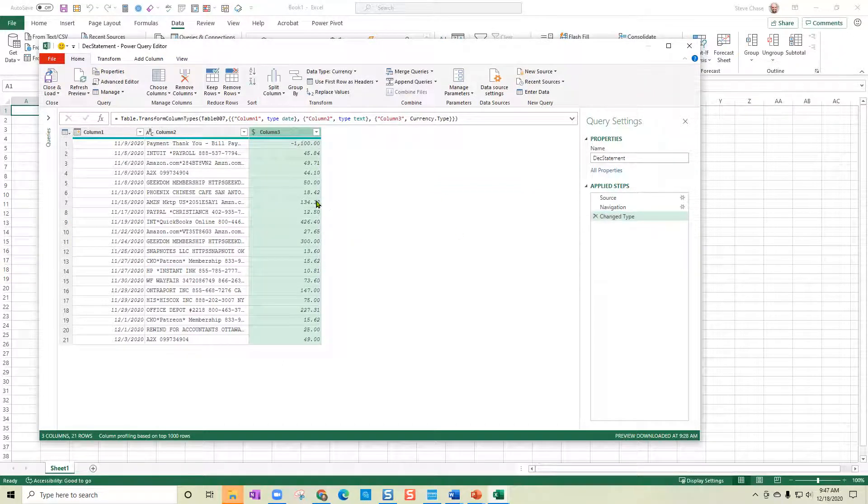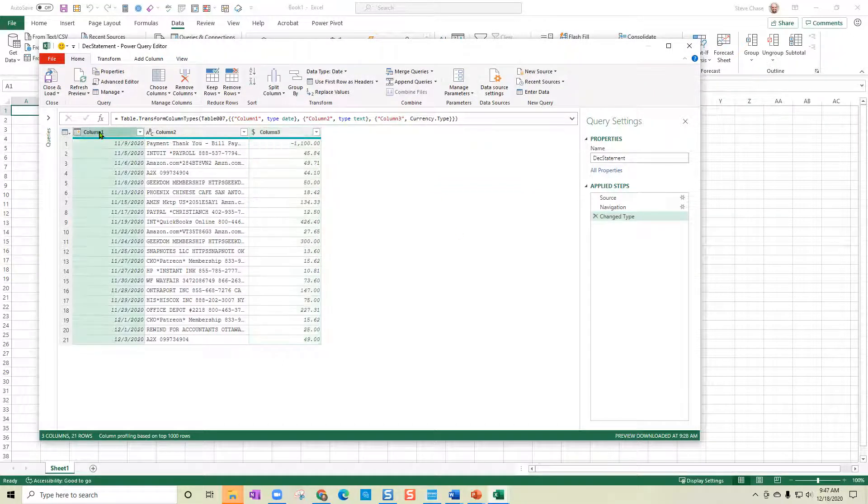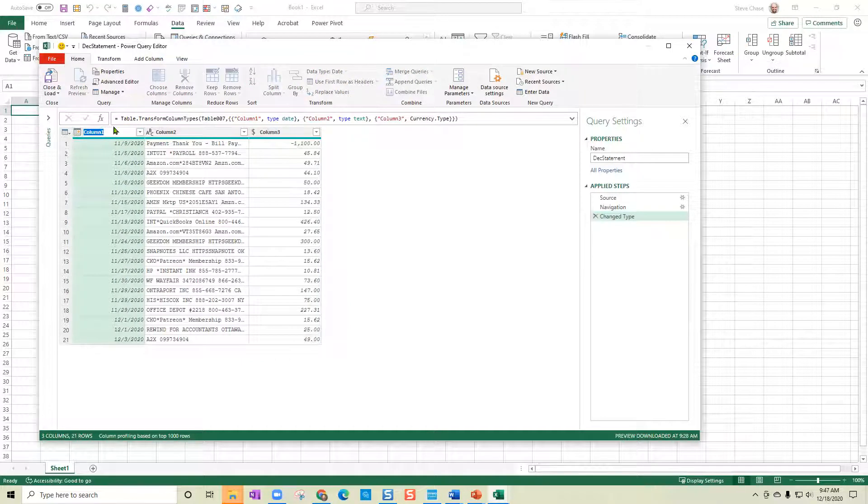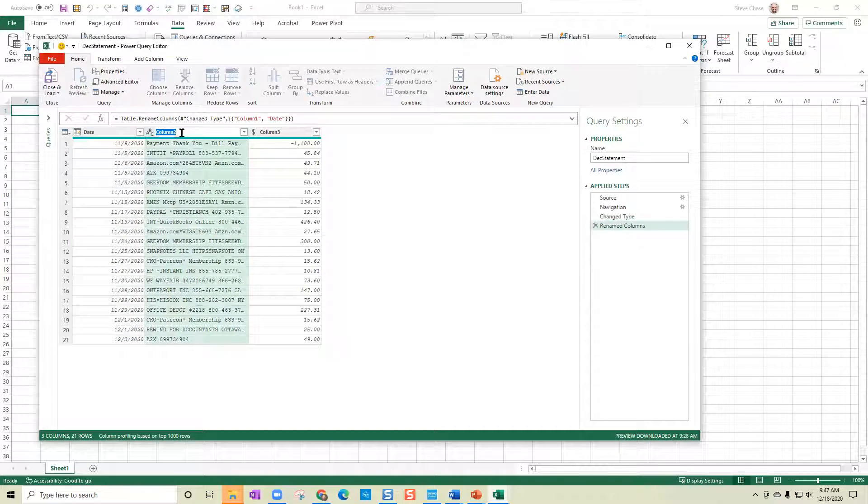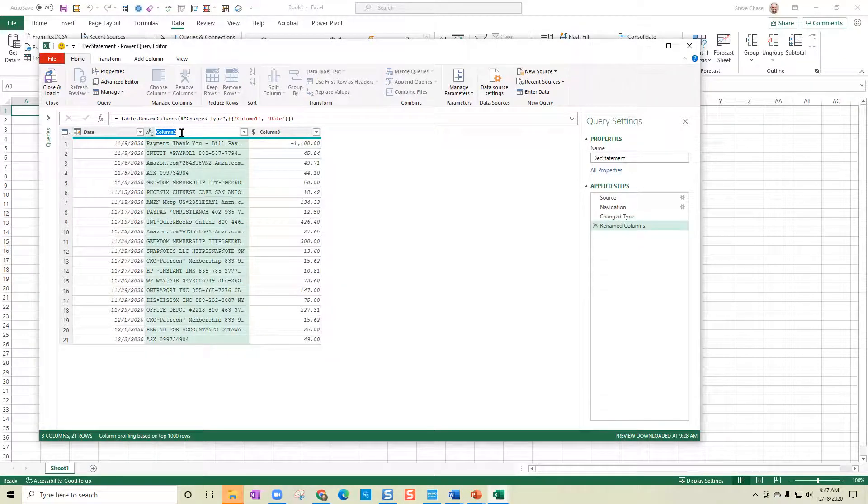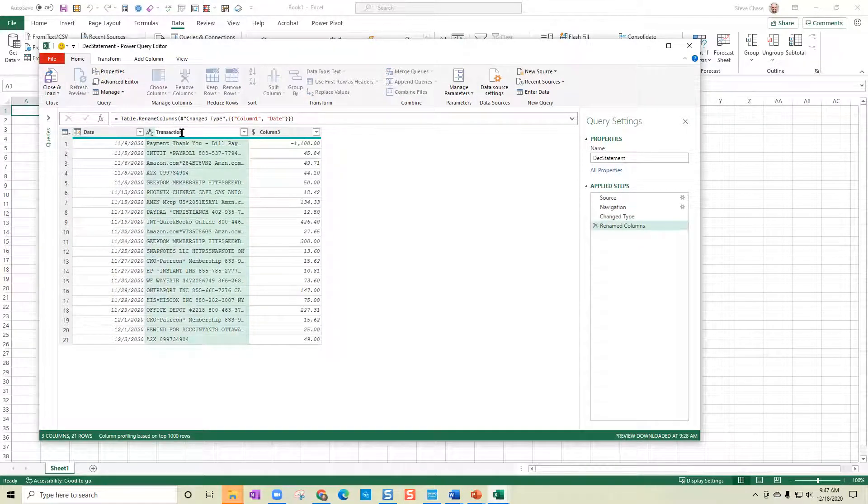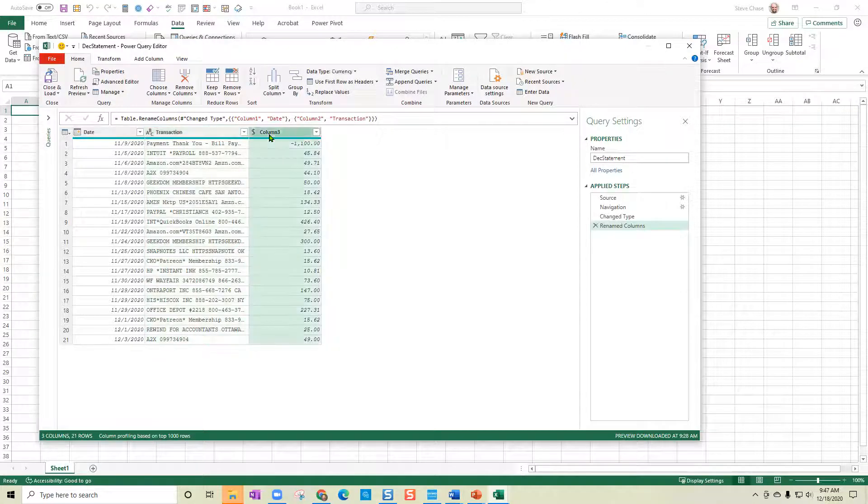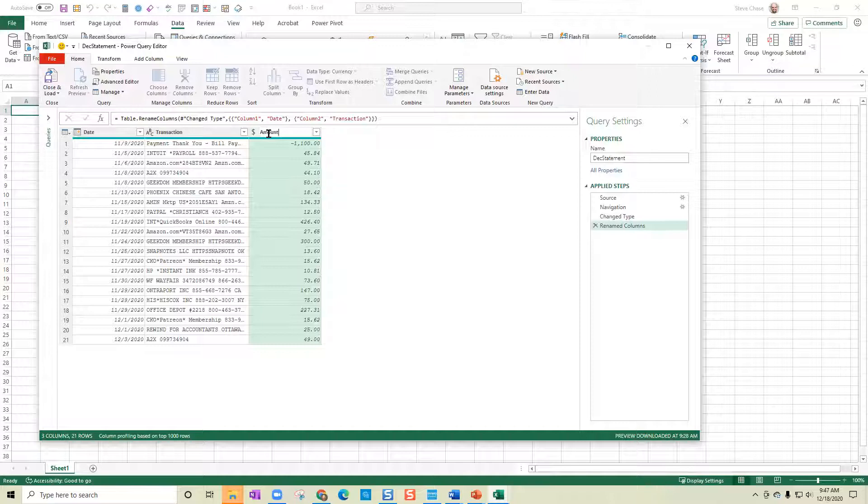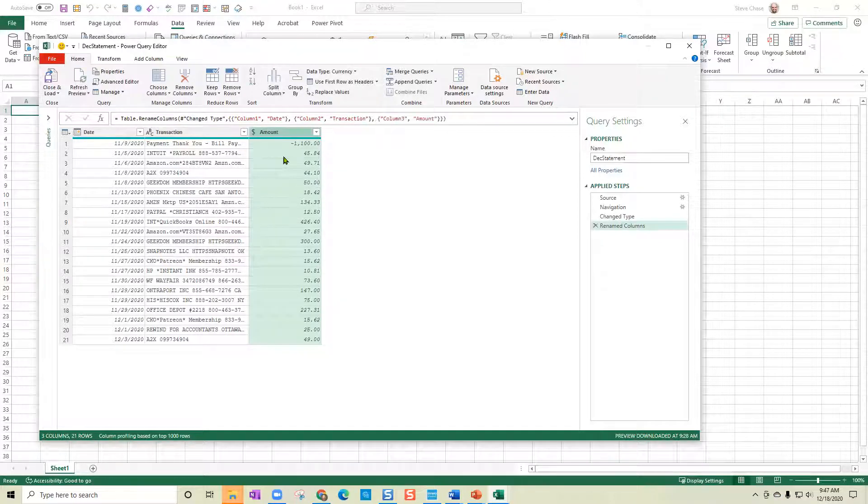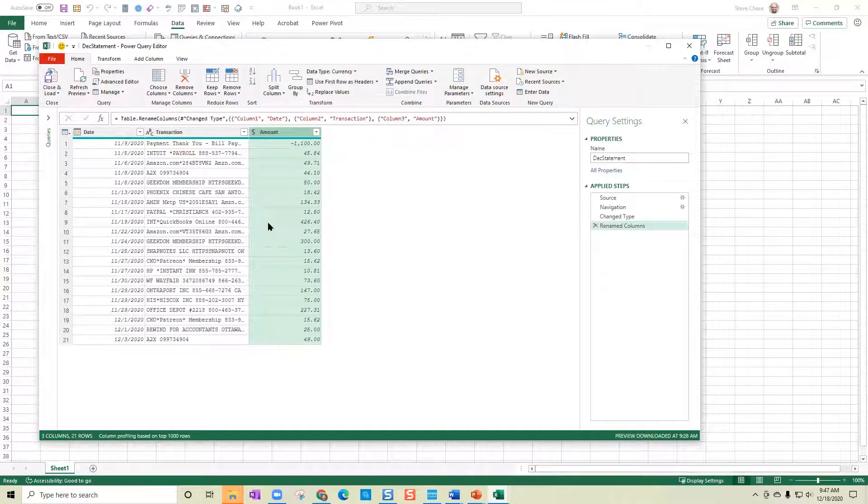Okay, so now I just need to come in here and rename with the double click. I'll type date. I'll change column two to transaction. I could say payee or something like that. And then I'm going to come in here and change this to amount. Okay, so here we go. Everything looks good here.